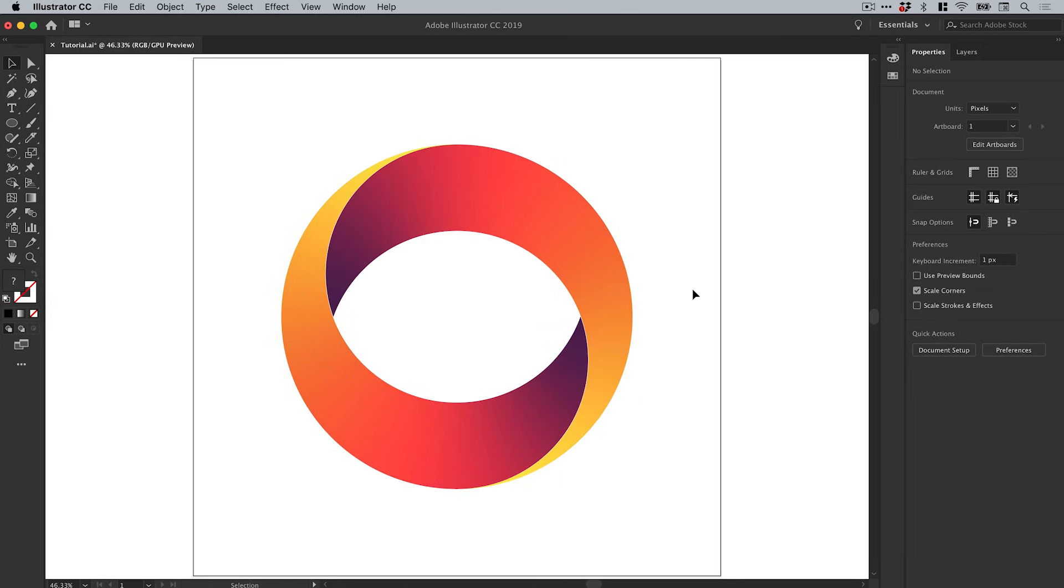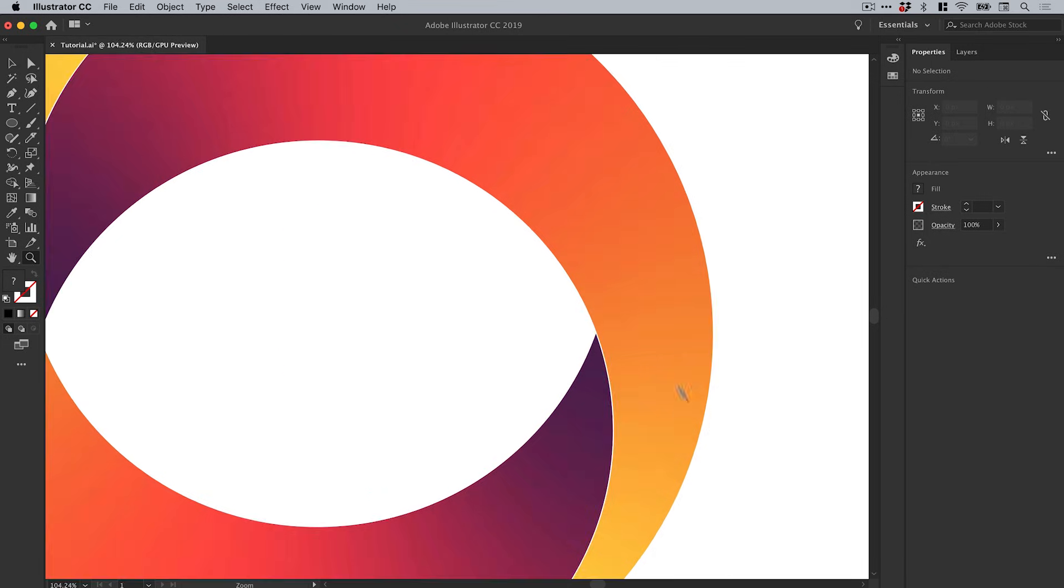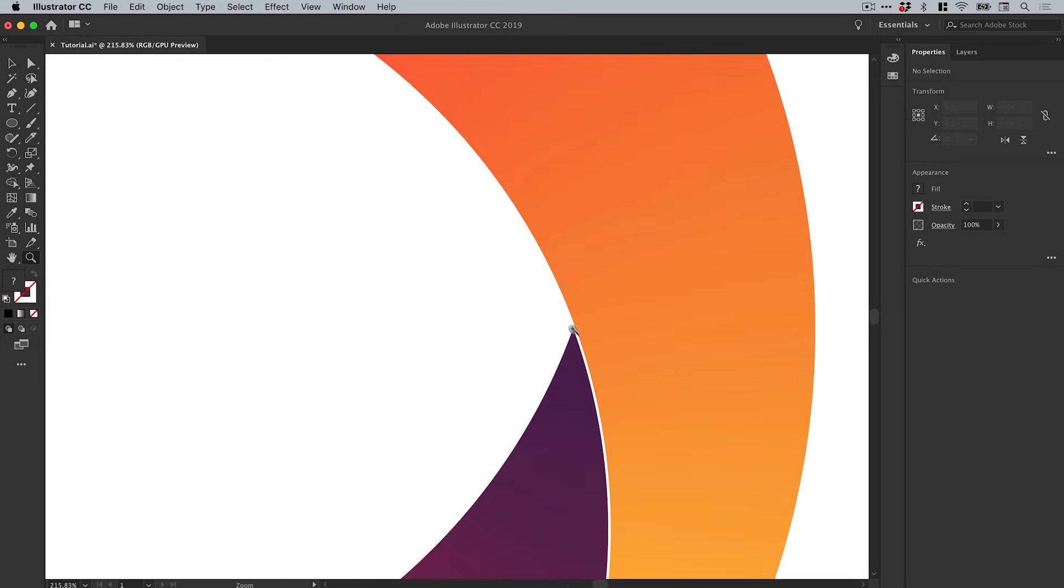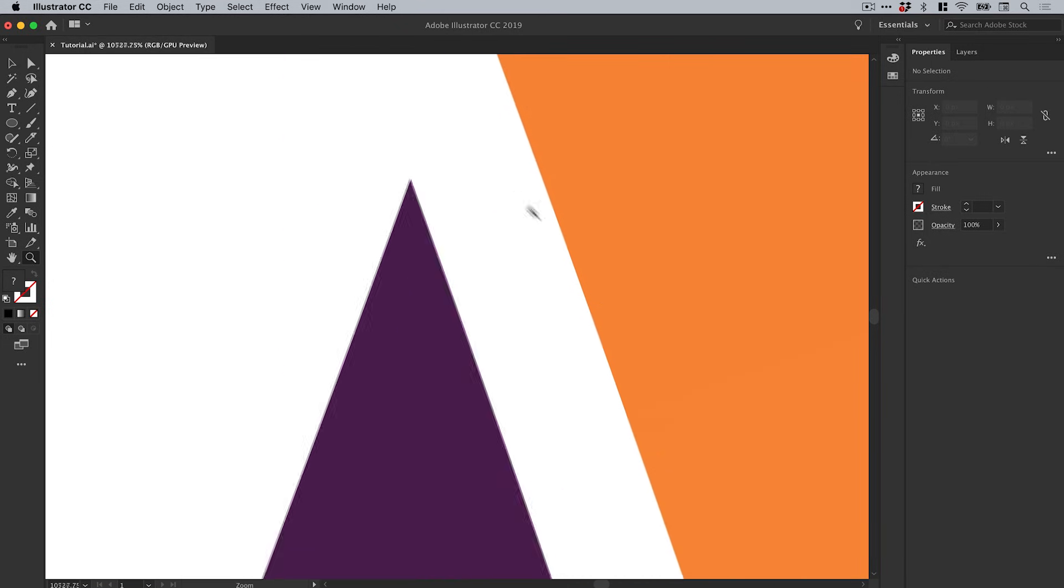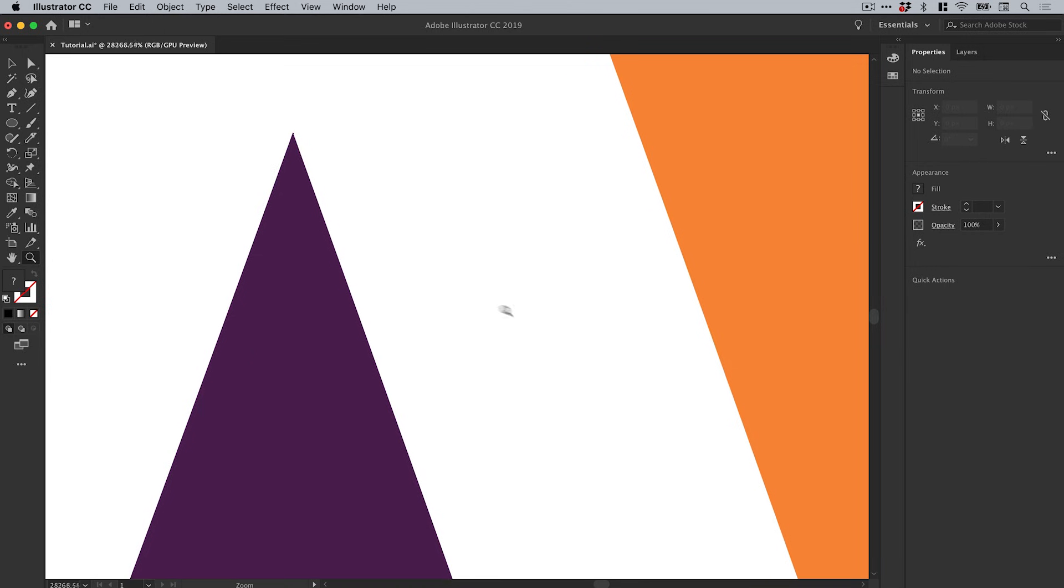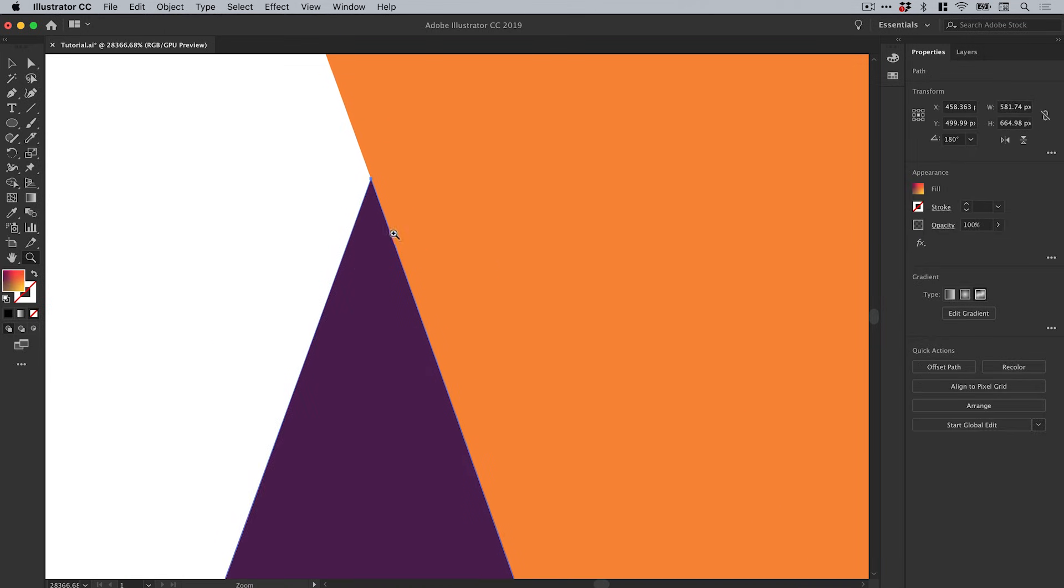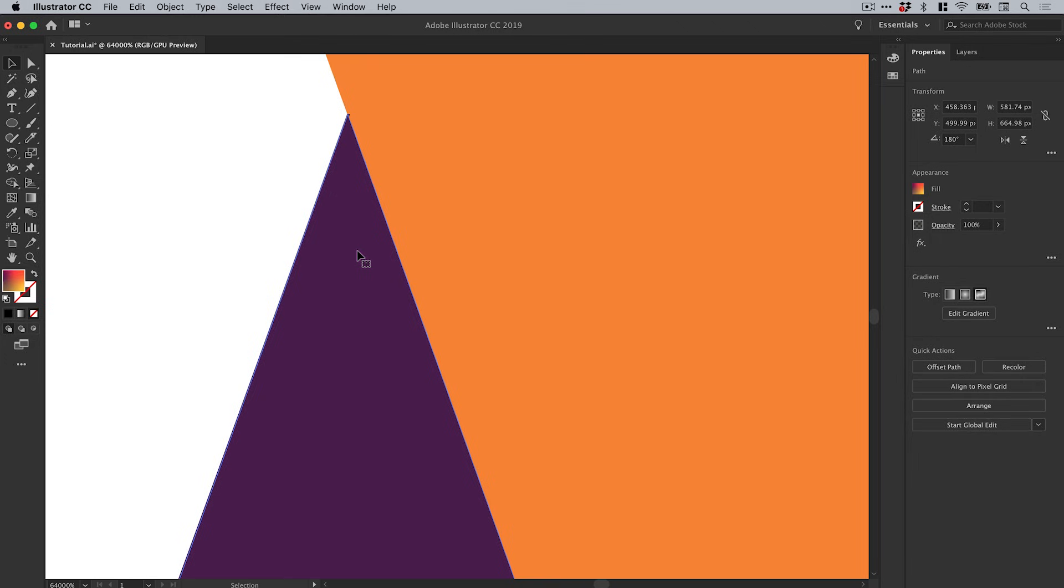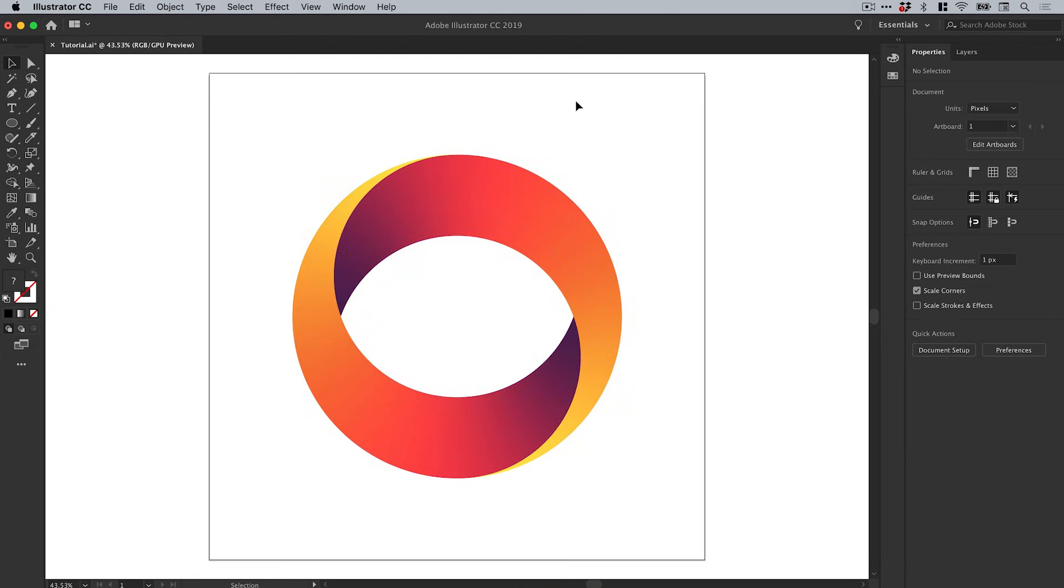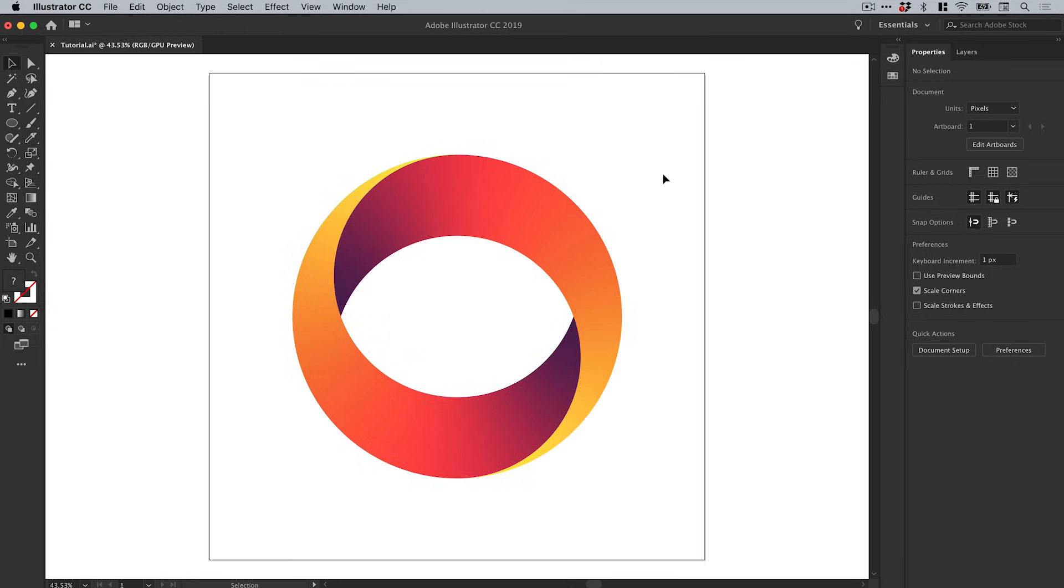I'm also going to grab the zoom tool and zoom in really close, like 64,000 percent, to make sure that everything lines up perfectly. When you zoom in to these percentages, if you get it right and it lines up at 64,000 percent, when you zoom back out it's going to be perfect. It's going to be impossible to tell the difference if there are any gaps or not.